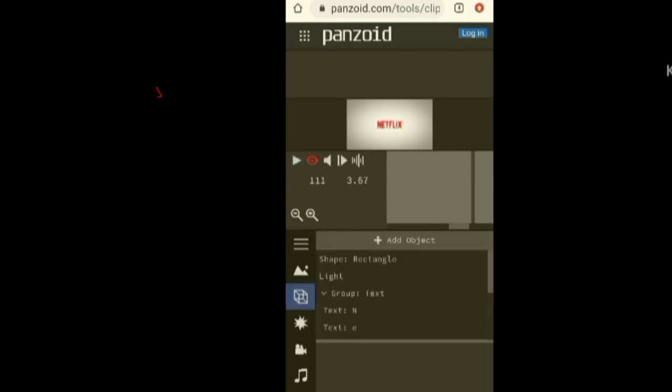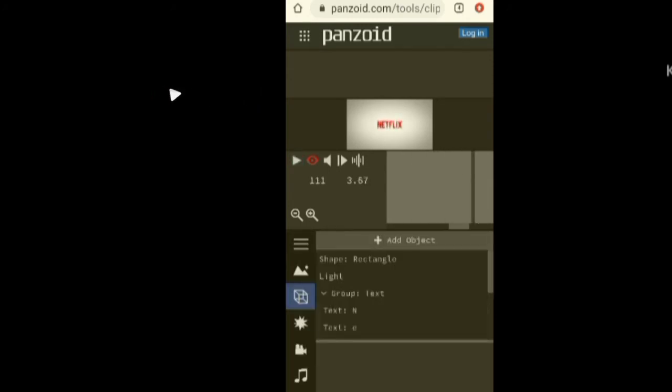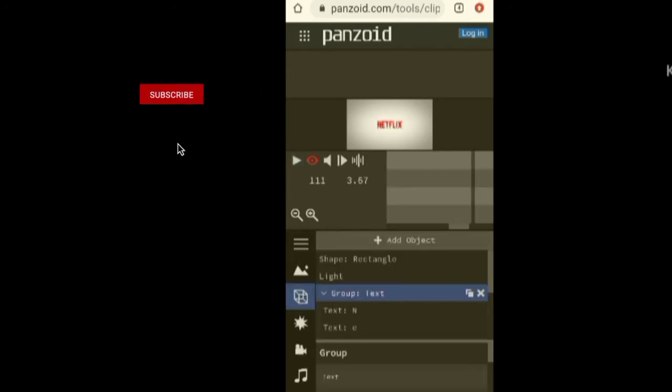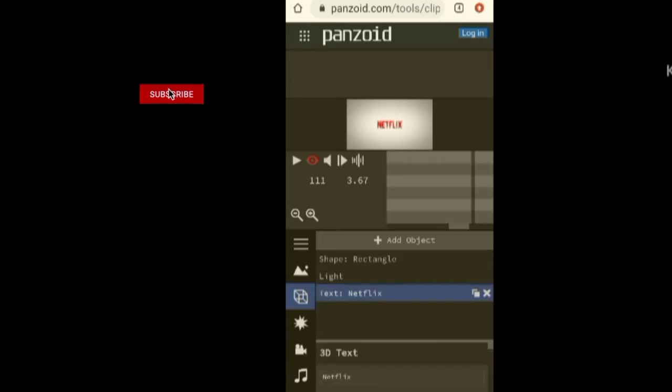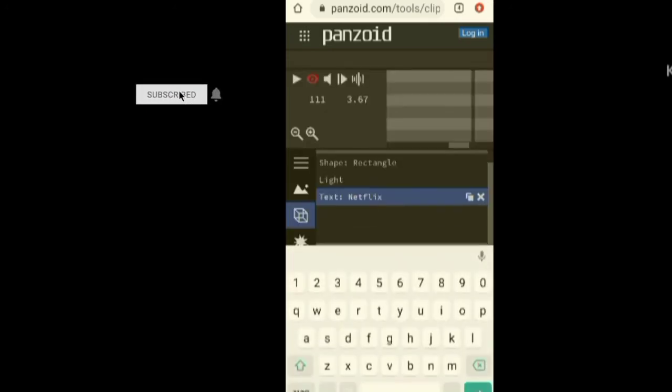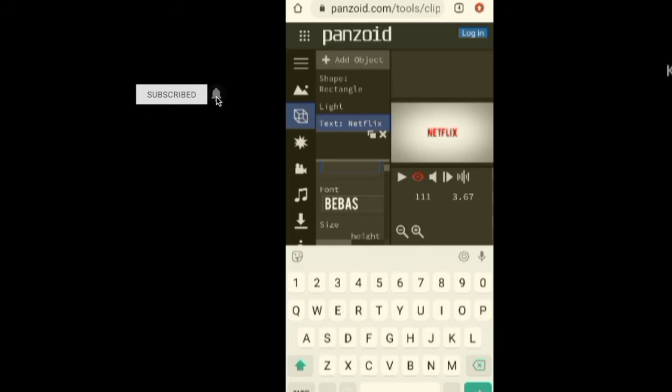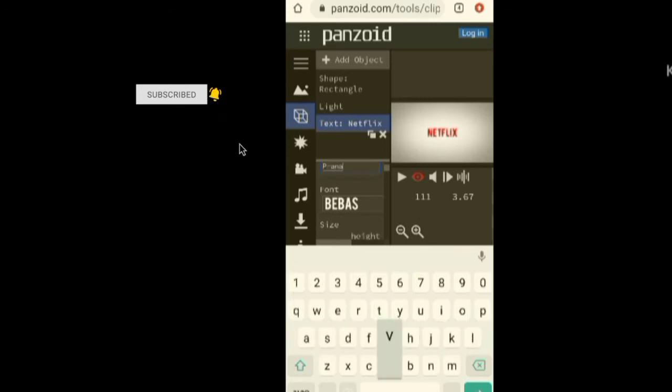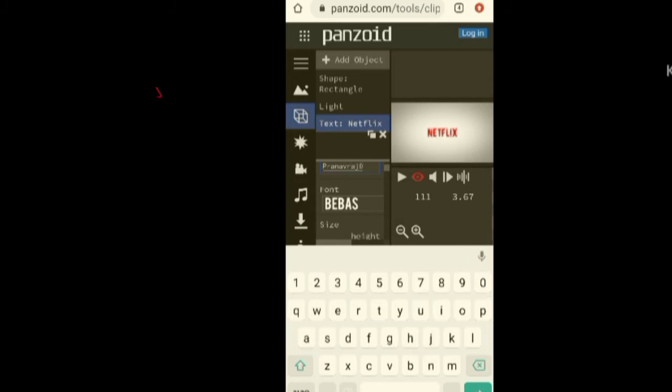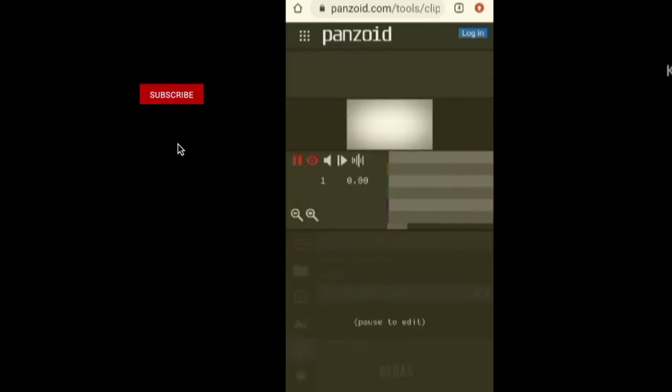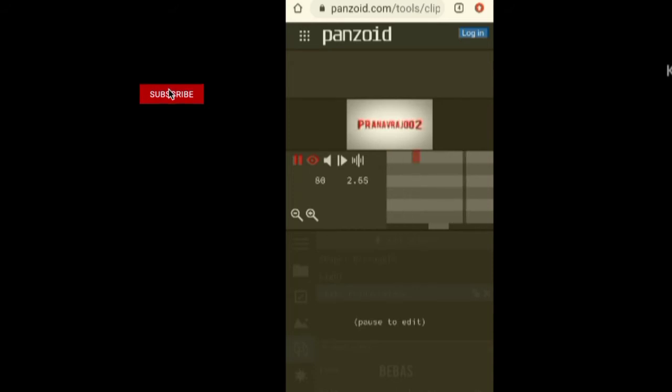Click on the link in the description so you can choose your name. Here is the link in the description page. You can customize your name and make an intro.